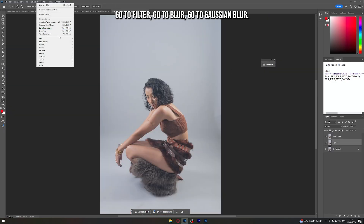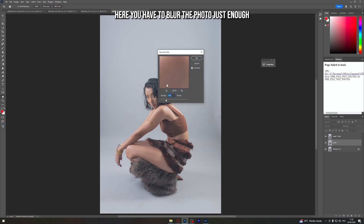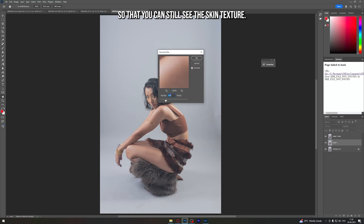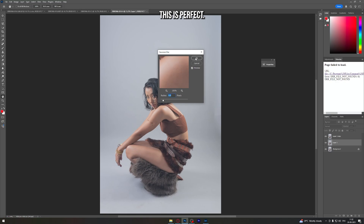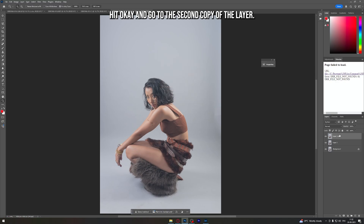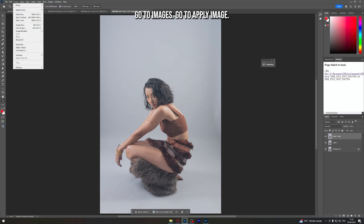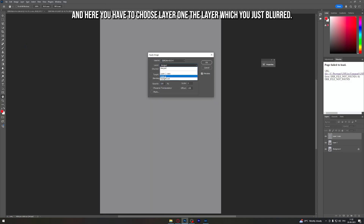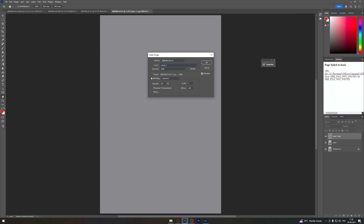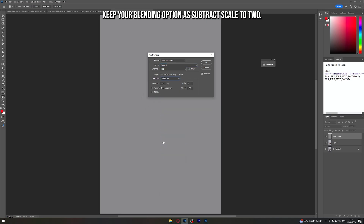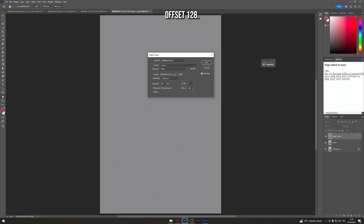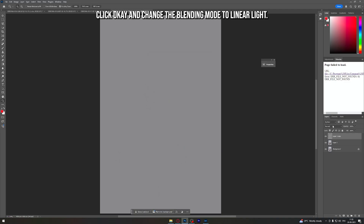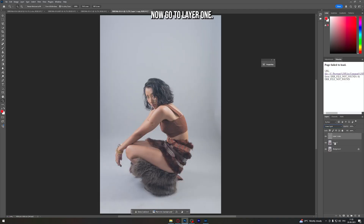Go to Filter > Blur > Gaussian Blur. Here you have to blur the photo just enough so that you can still see the skin texture — yeah, this is perfect. Hit OK and go to the second copy of the layer. Go to Image > Apply Image, choose Layer 1 (the layer you just blurred), keep blending as Subtract, Scale to 2, Offset 128, click OK, and change the blending mode to Linear Light.